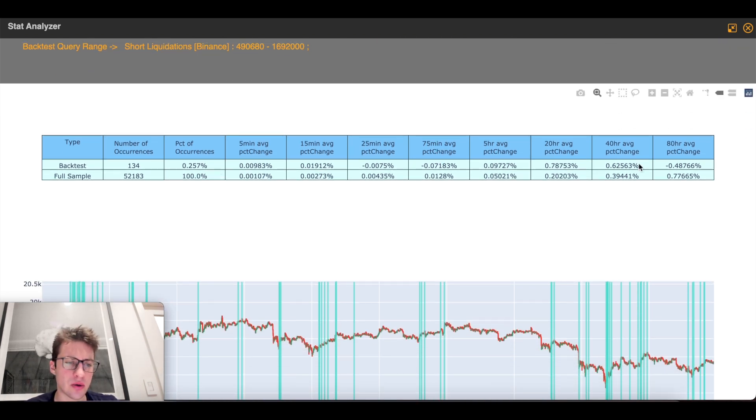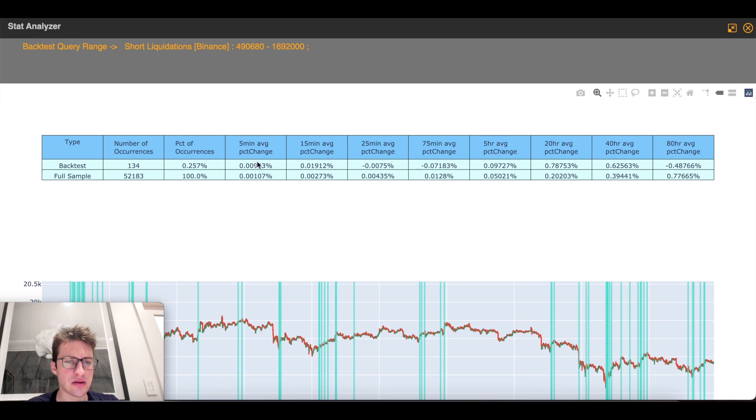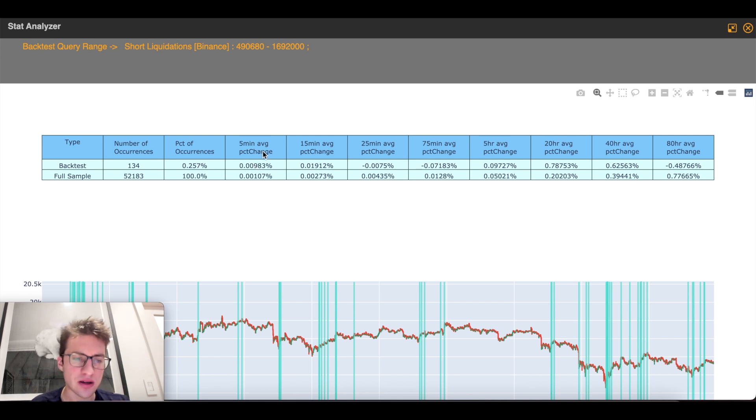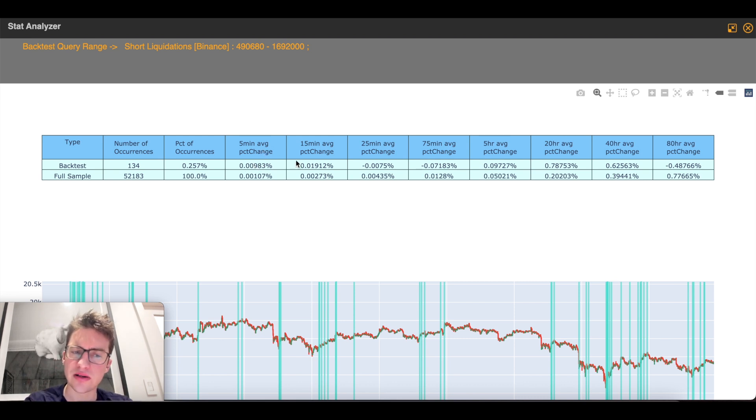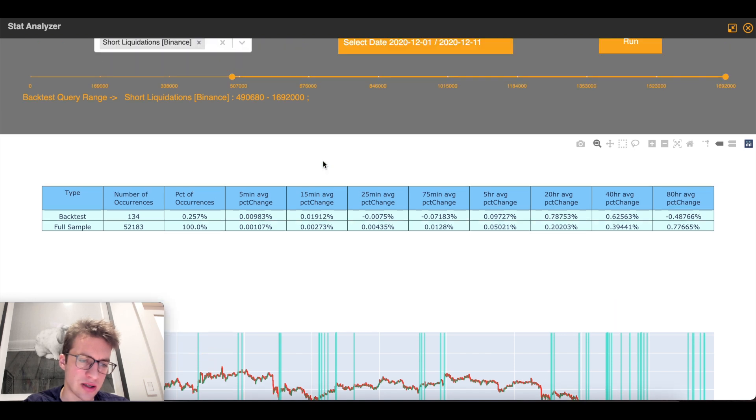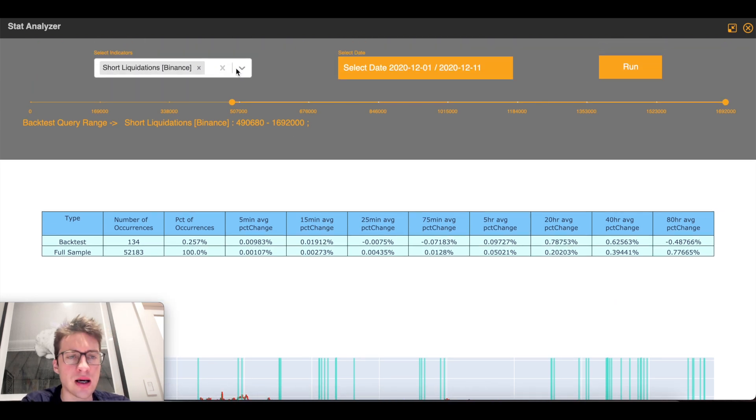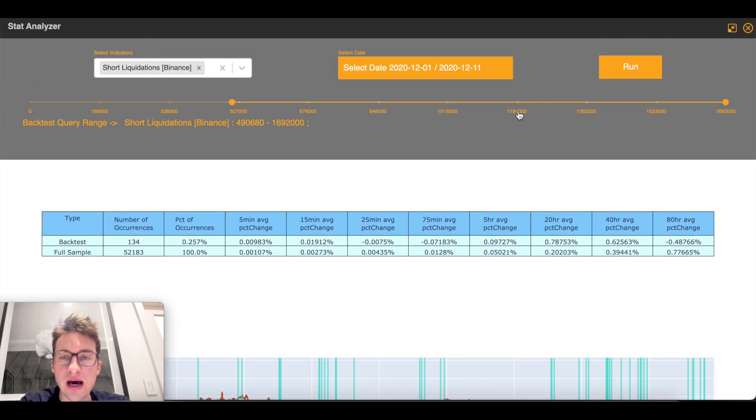But this is not backtesting well. This is basically saying that, on average, after 5 minutes, after 15 minutes, that the price continued to rise, which is not what I want to see. Yeah, that's just not good. Now let's say we backtest the big guns here.